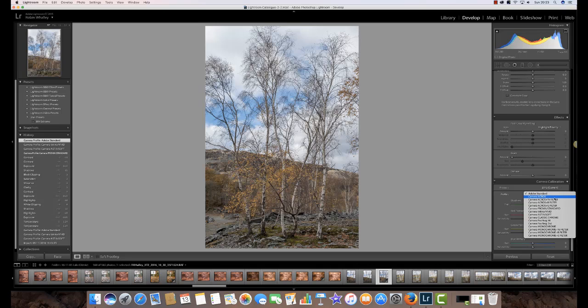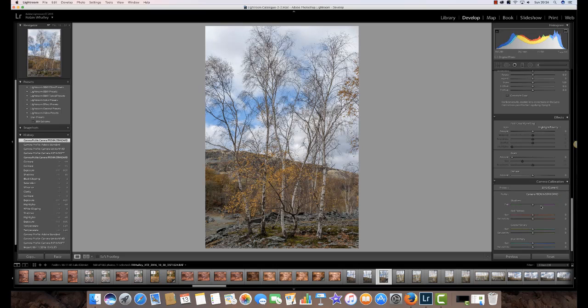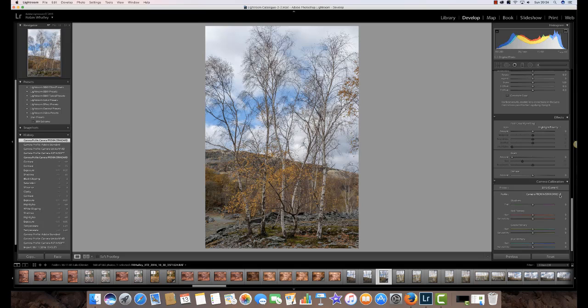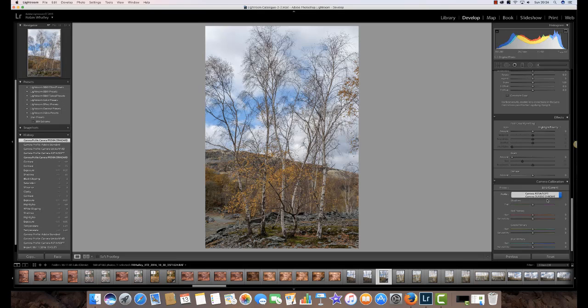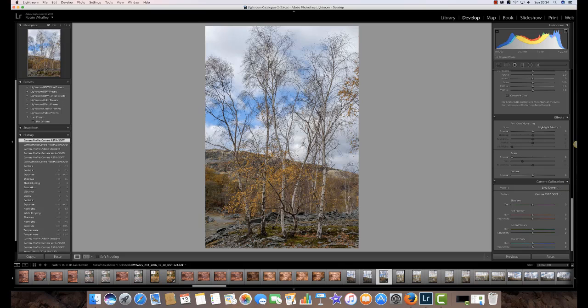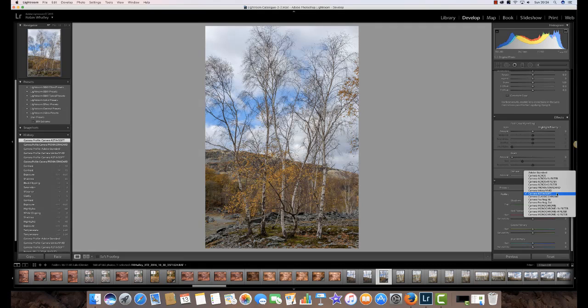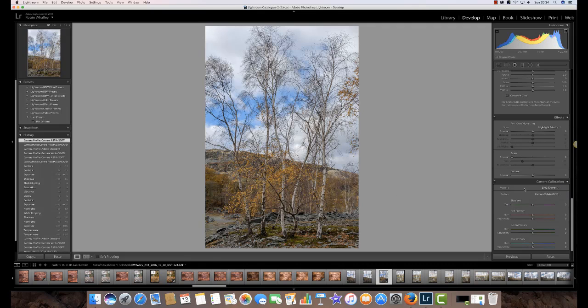So let's take a look at the Provia standard profile and what it does to this image. So immediately you can see an increase in contrast. You can see the colours have become more saturated and vibrant. If we change that now to the Astia Soft we can see again that the colours still have a nice soft tone to them but are even more vivid. If we now change that to the Velvia you can see that the colours really punch up in this image.